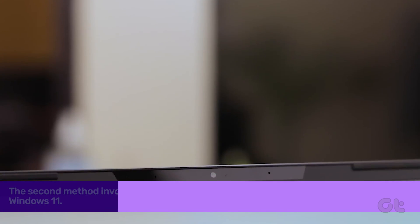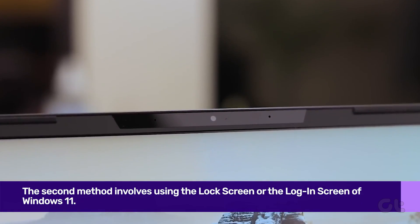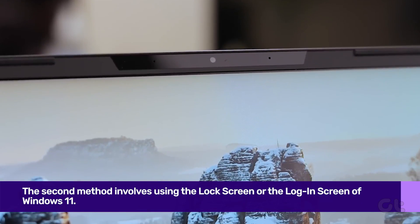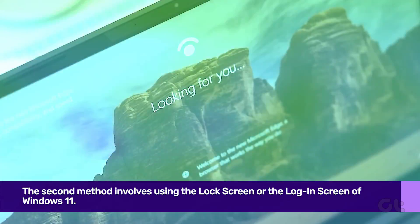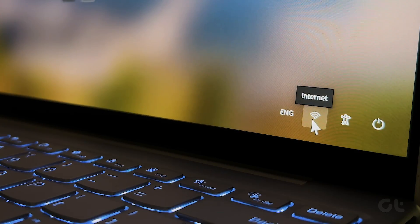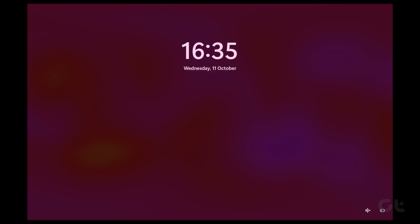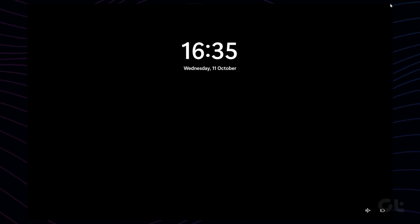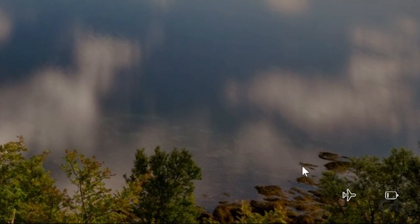The second method involves using the lock screen or the login screen of Windows 11. On your lock screen, click on the Wi-Fi icon. Now click on Airplane Mode. This will enable or, if already enabled, disable Airplane Mode on your Windows 11 device.